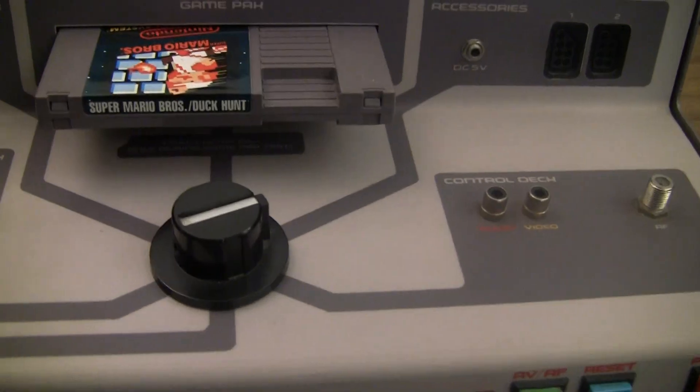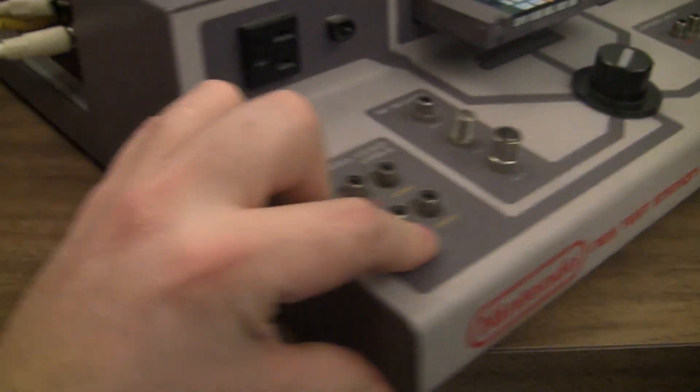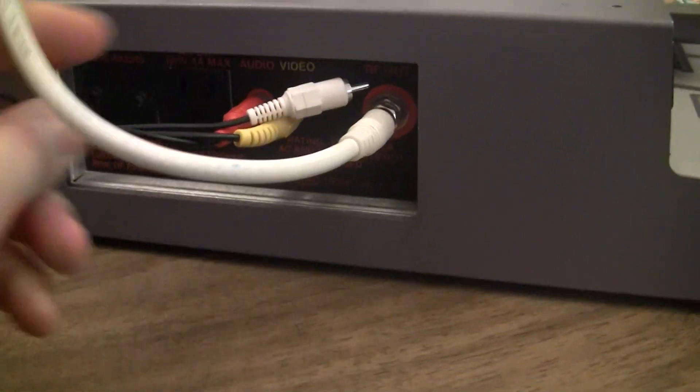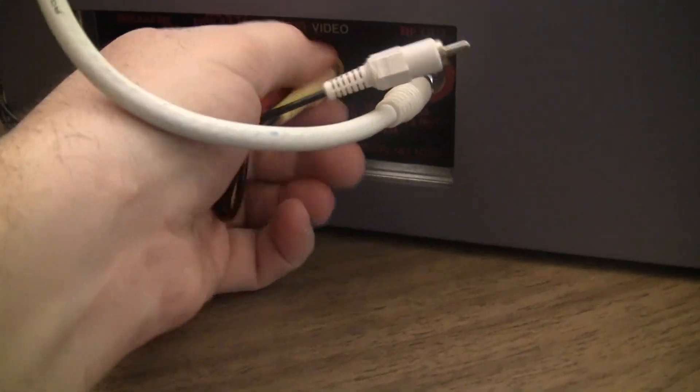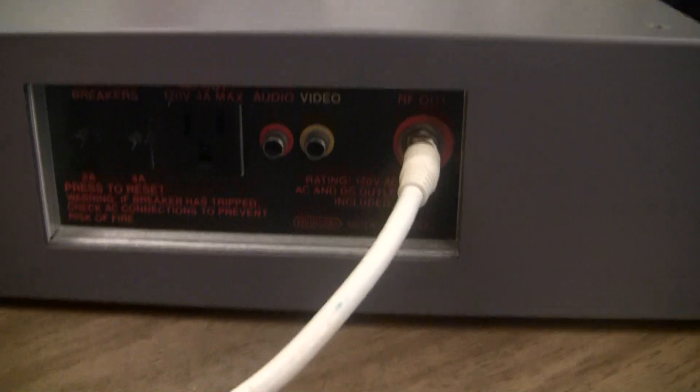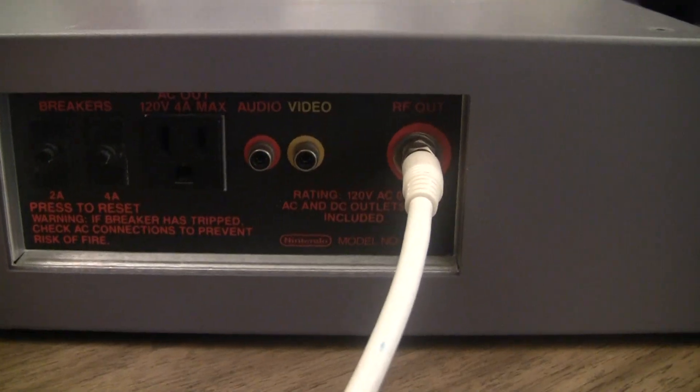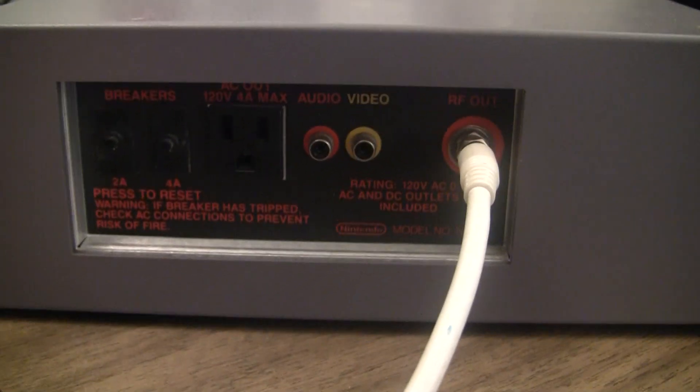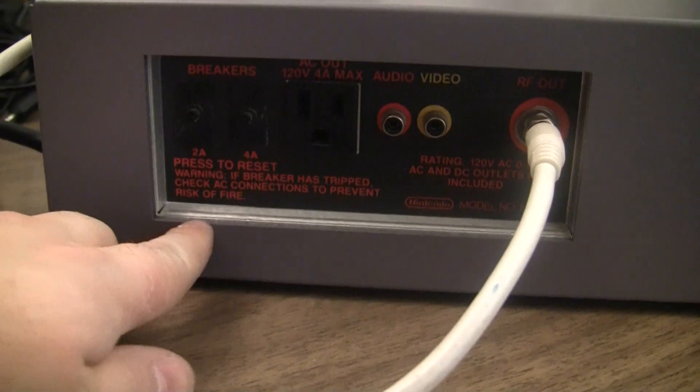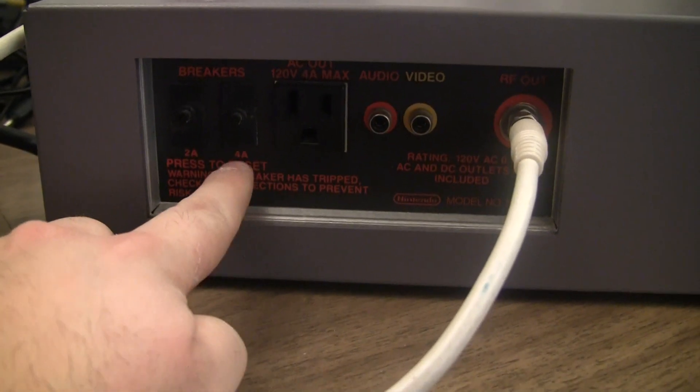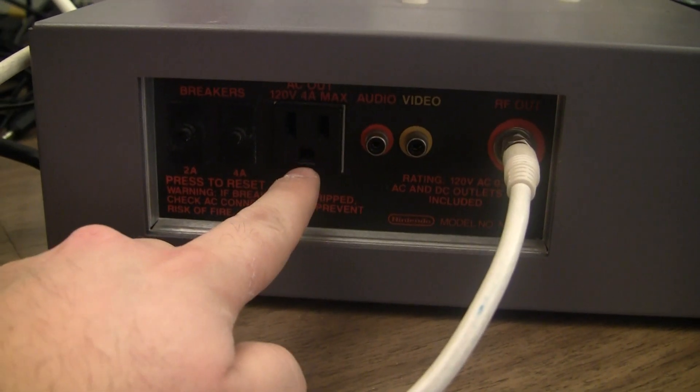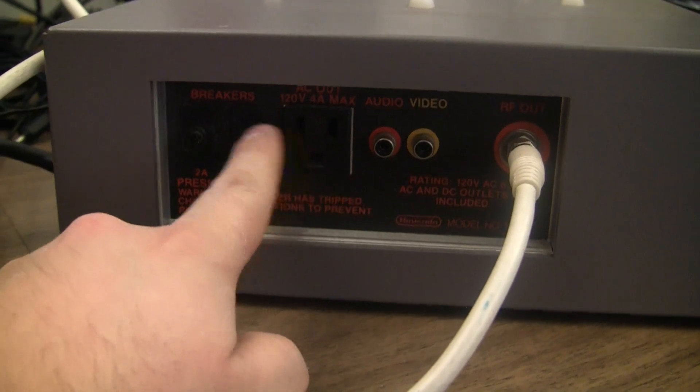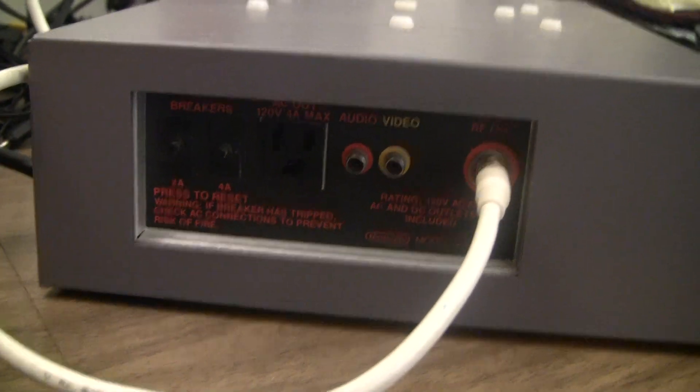And if we spin it around. The side here. We have the composite audio and RF outputs. And there's a 2 amp and 4 amp breaker. And then an AC output. 4 amp AC output. Maybe for the TV.